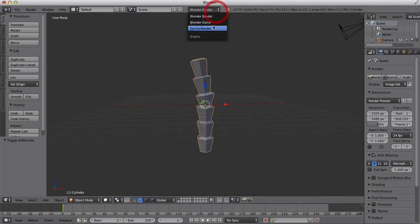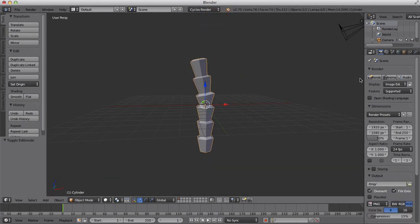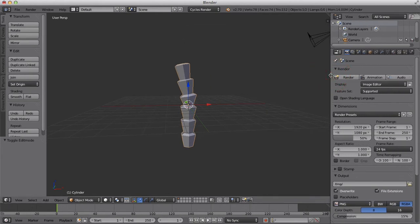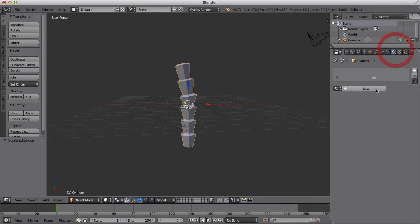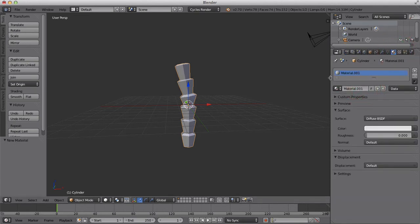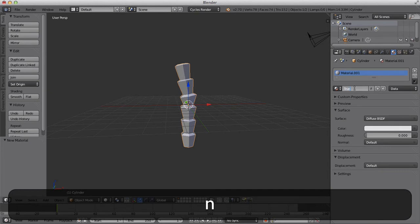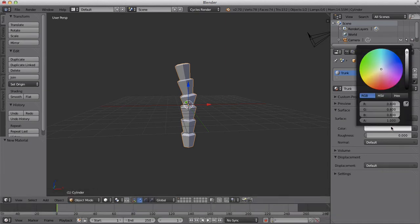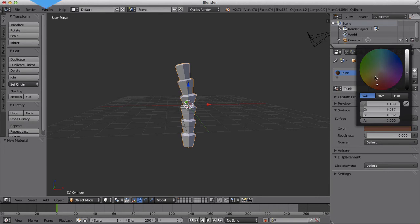We're just going to go into Cycles and add a quick material. Excuse me for that. We're going to add a quick material and call it trunk.